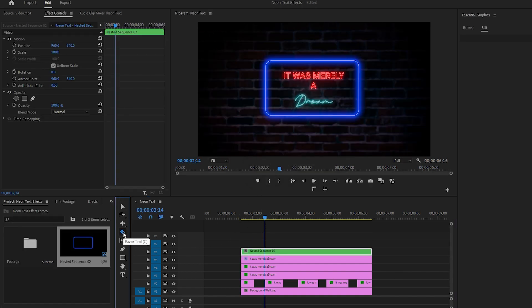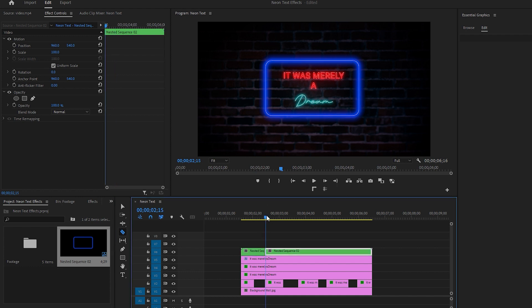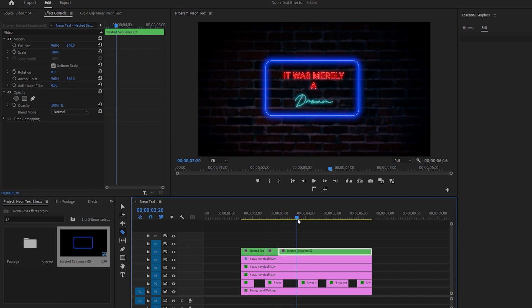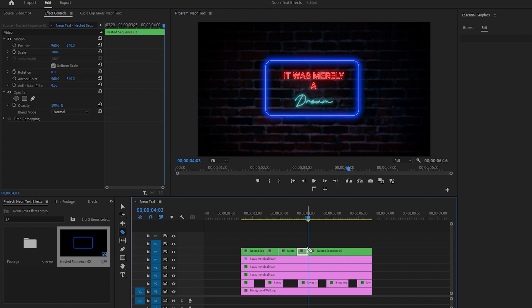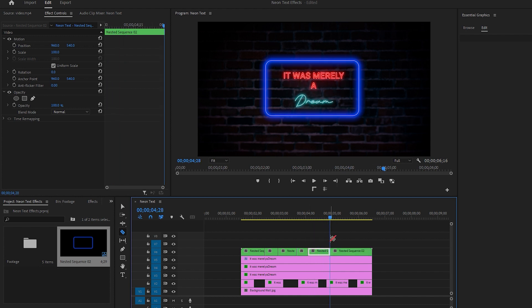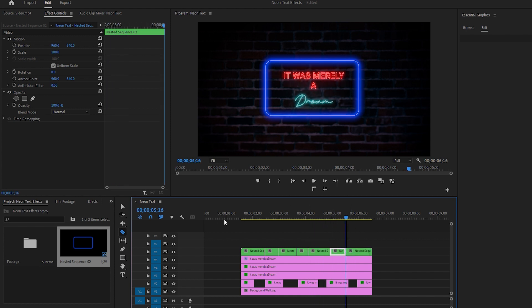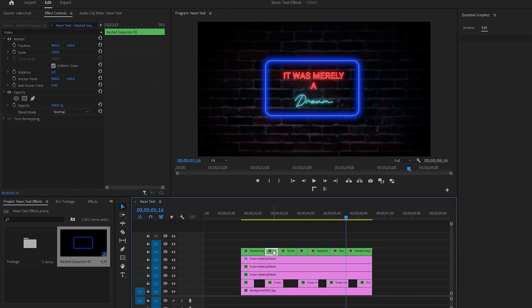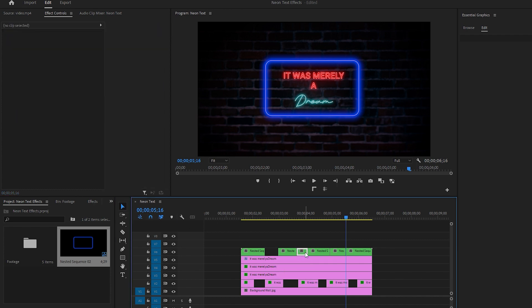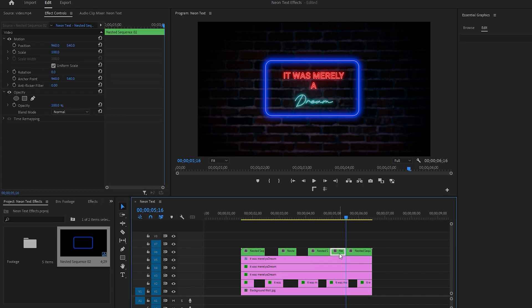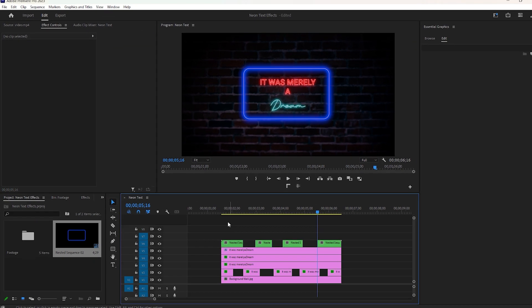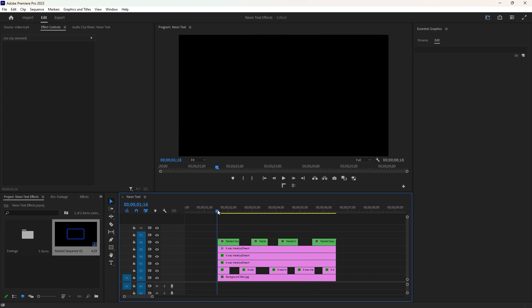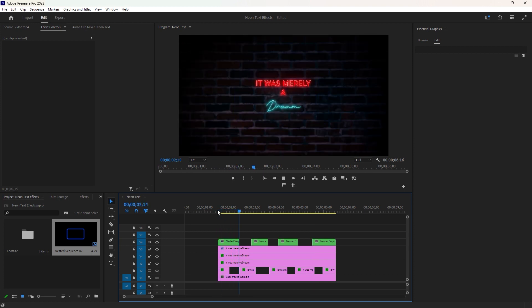Then use the razor tool to make cuts on the nested layer. You can also create cuts in sync with the background music beats if desired. After making the cut, switch back to the selection tool and delete some portions from the nested layer. Finally, play the video to see your final neon text animation effect.